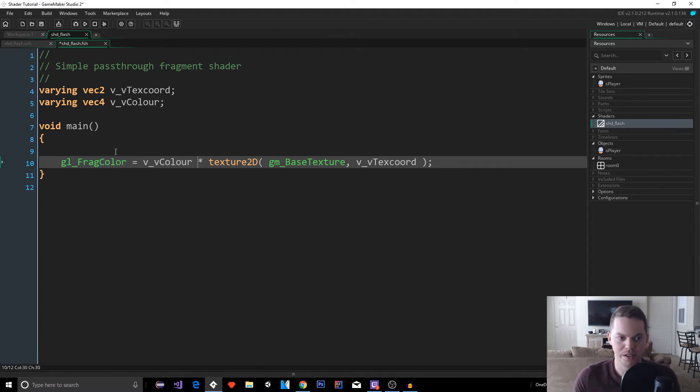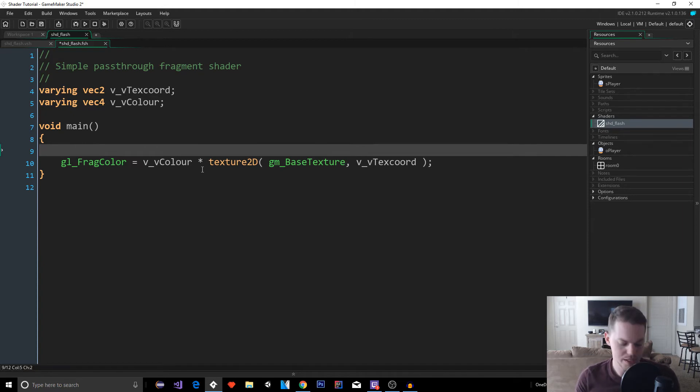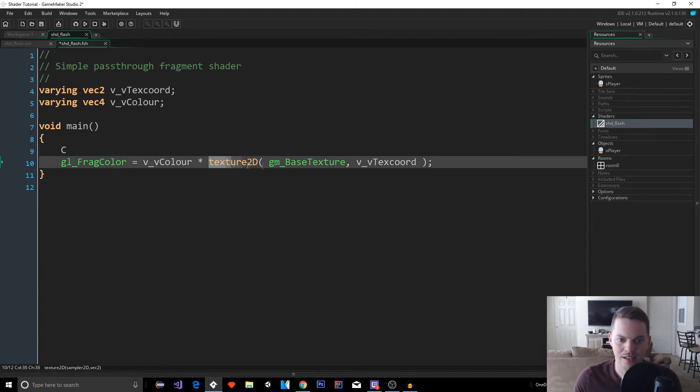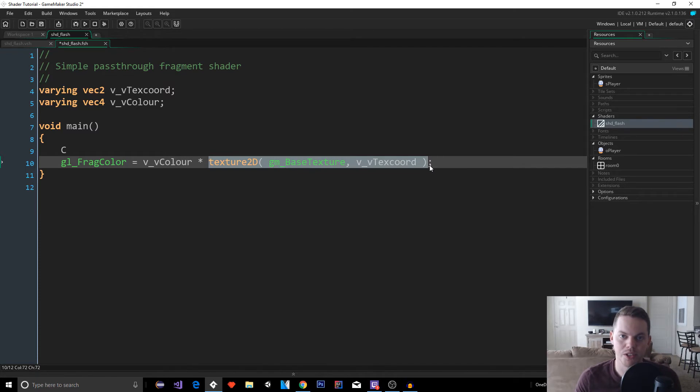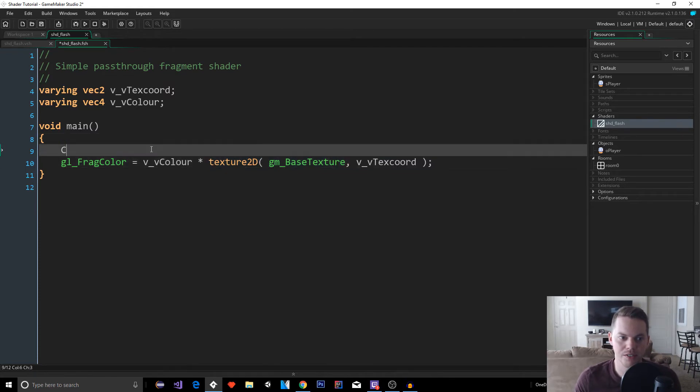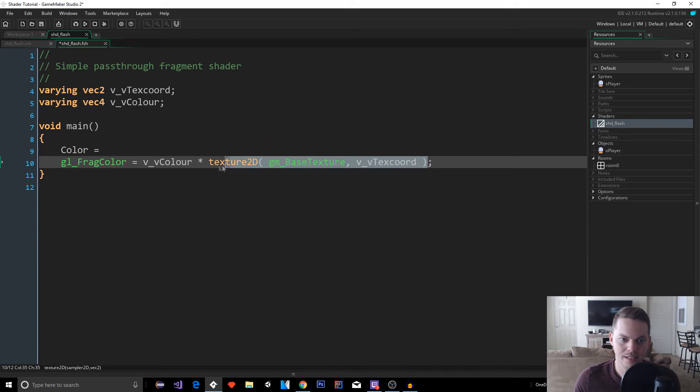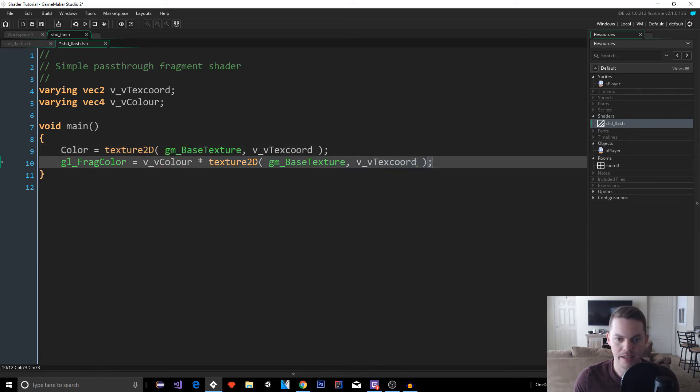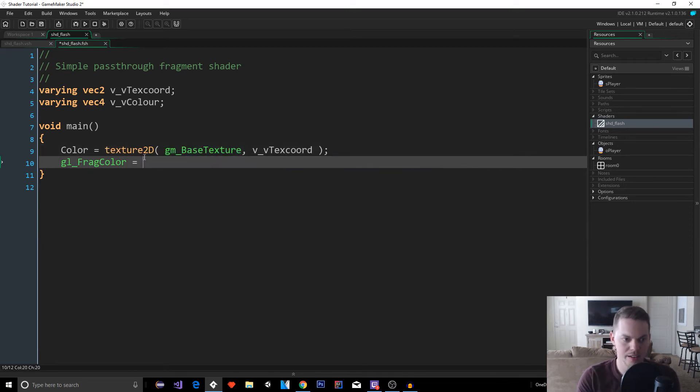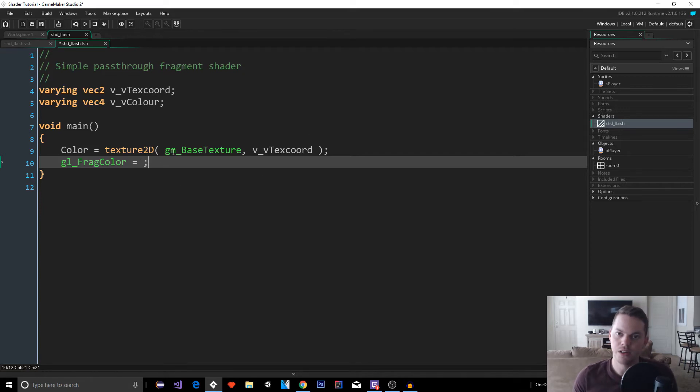This is going to be the texture 2D. This is going to be the coordinate. So you have your sprite. That's your texture, right? So the GM-based texture is your actual sprite image. And the VV text coordinate is the actual pixel. So the coordinate of the pixel within your sprite. So what this is doing is just getting basically the color of that pixel. And it's putting it back into frag_color. And that's going to be what's outputted onto the screen. So this is doing nothing right now.